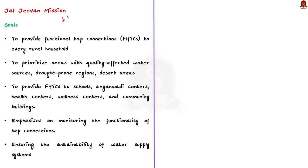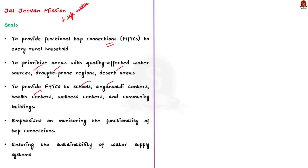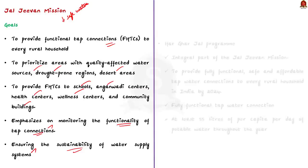The goal of Jal Jeevan Mission is to provide functional tap connection to every rural household and to prioritize areas with quality affected water sources, drought-prone regions and desert areas. The mission also aims to provide tap water connection to schools, Anganwadi centers, health centers, wellness centers, and community buildings. It also emphasizes on monitoring the functionality of tap connections. Then, it focuses on ensuring the sustainability of water supply system, including water sources and infrastructure.